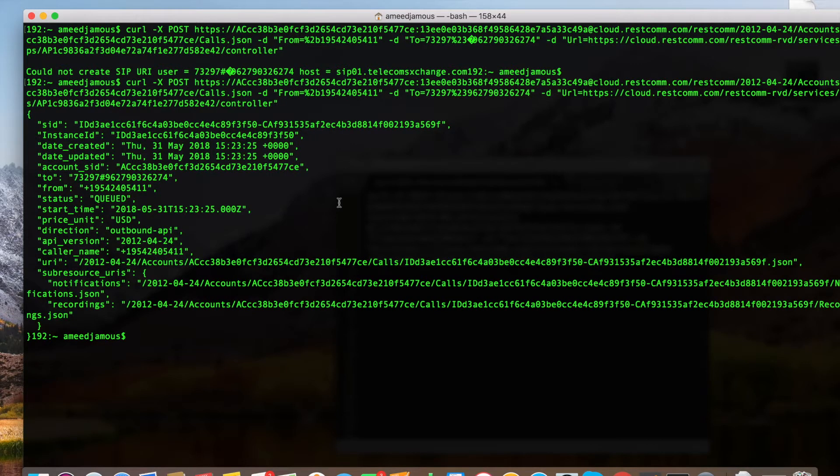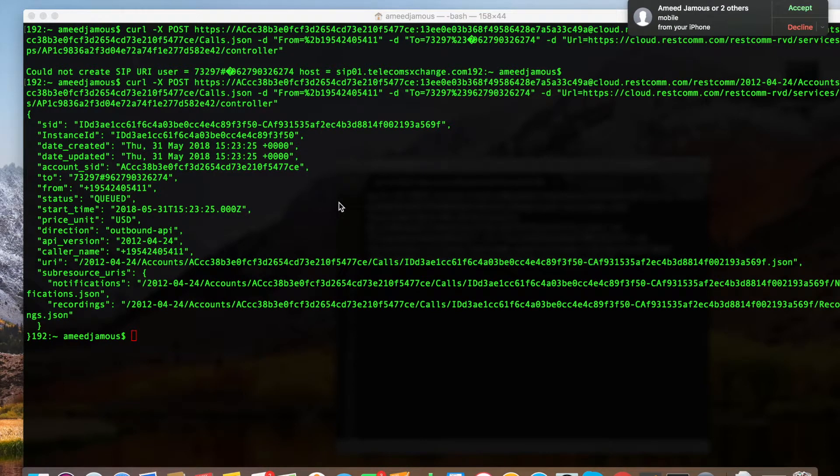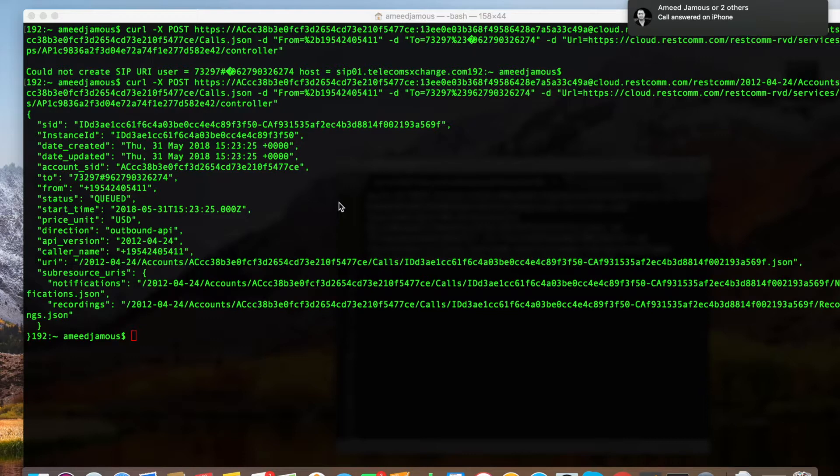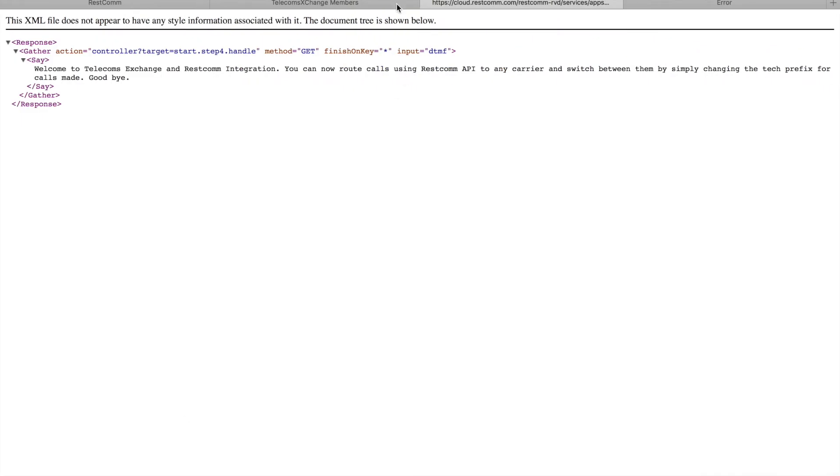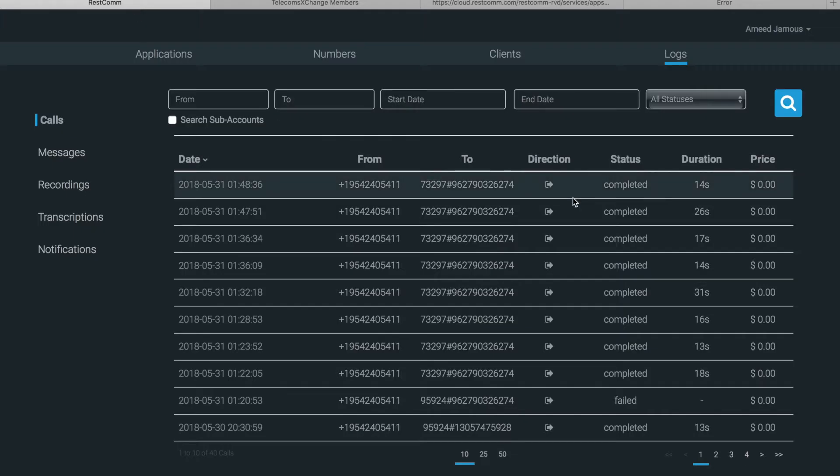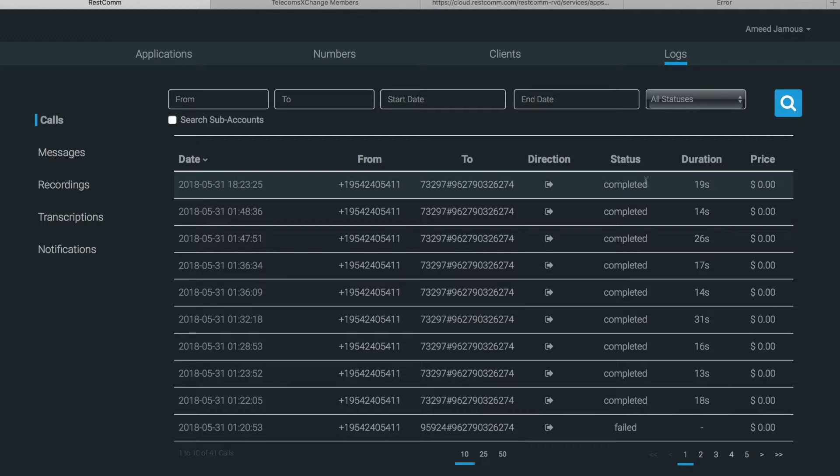Alright, as you can see here now it's working and I'm getting my phone call. 'Welcome to telecoms exchange and RESTCOM integration. You can now route calls using RESTCOM API to any carrier and switch between them by simply changing the tech prefix for calls made. Goodbye.' There you go, as you can see it played the content configured in this URL when I picked up the call.